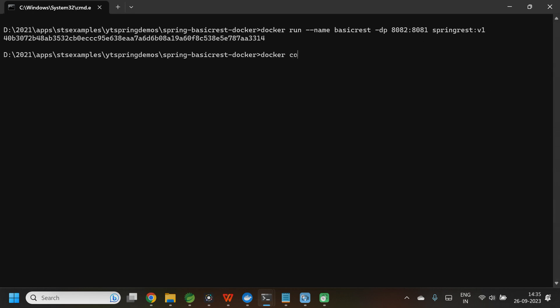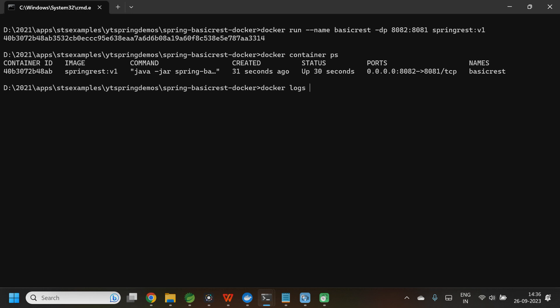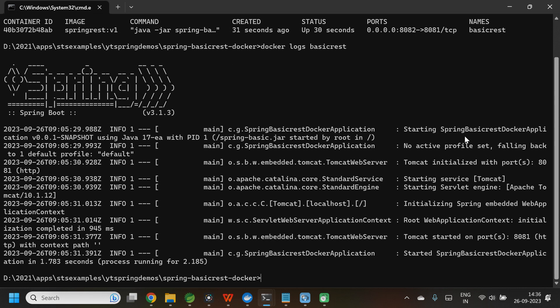Let us see the list of containers that are up and running using docker container ps. The container ID is shown. The image is spring-rest:v1. The command to run the application is java -jar spring-basic.jar. To see the logs of my application: docker logs basic-rest. Here you can see the application is up and running on port number 8081.